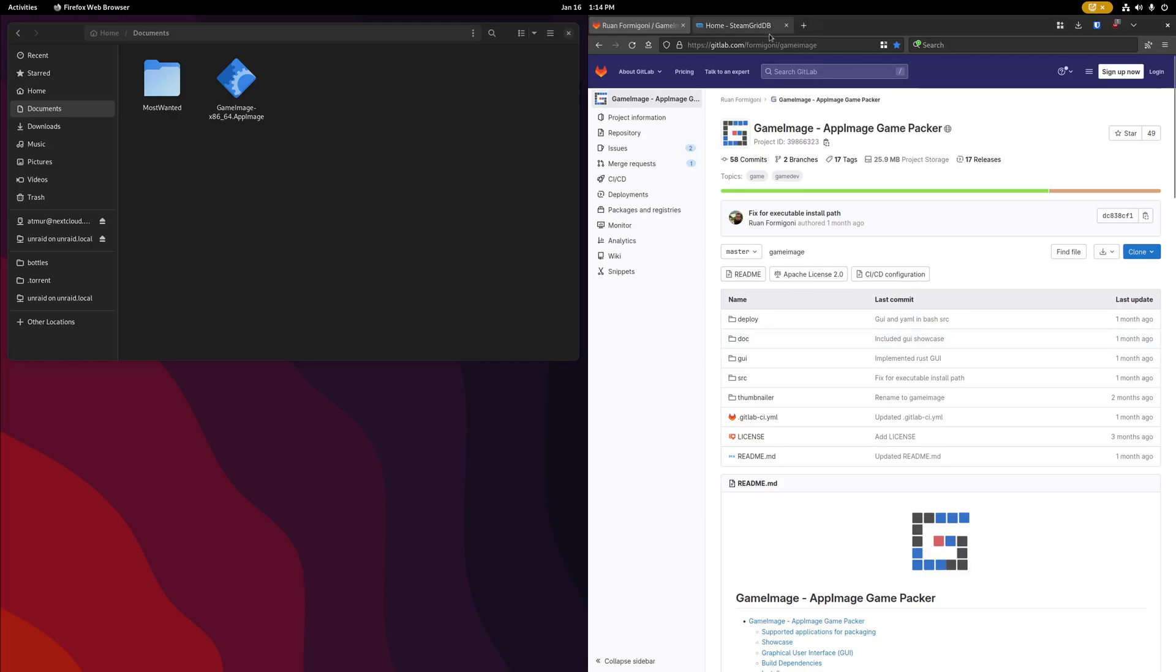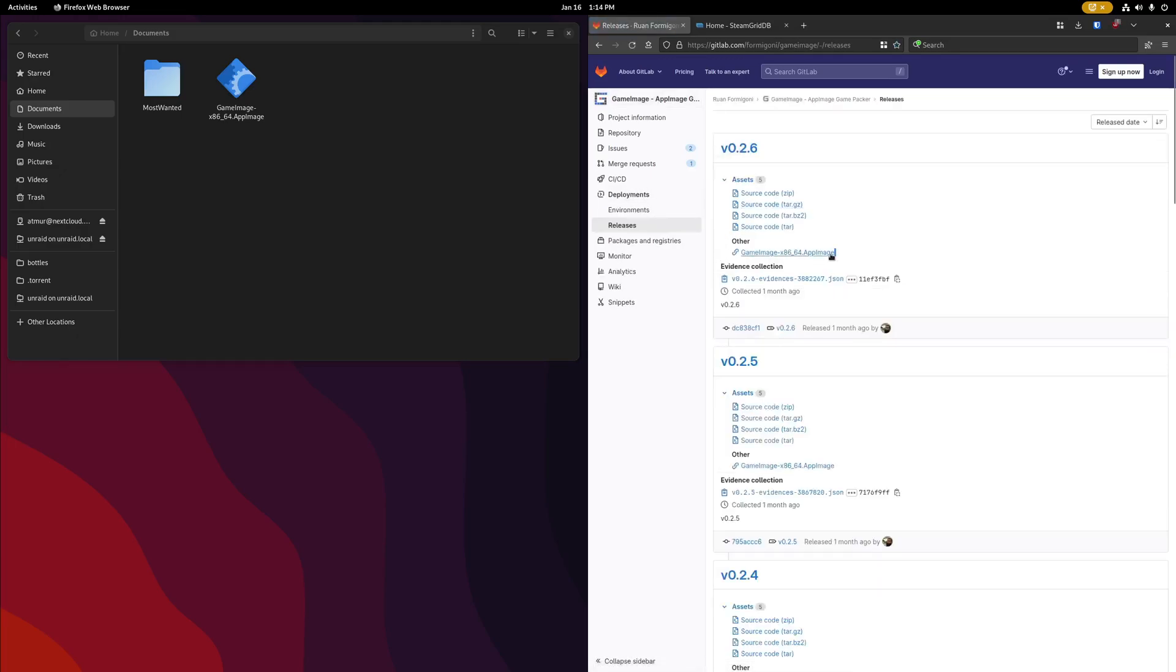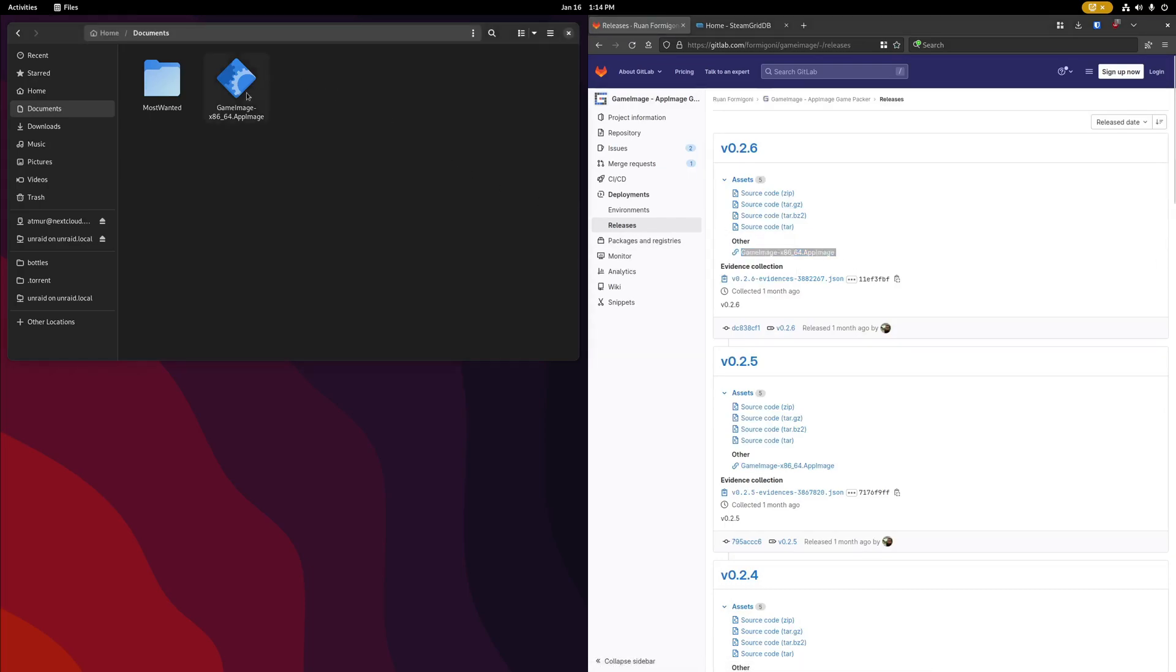To begin, you'll want to go to the GameImage GitLab, which will be linked to in the description. Hover over Deployments and click on Releases, and download the GameImage.appImage file here. Save that wherever you'd like. I just have that in my Documents folder for now.